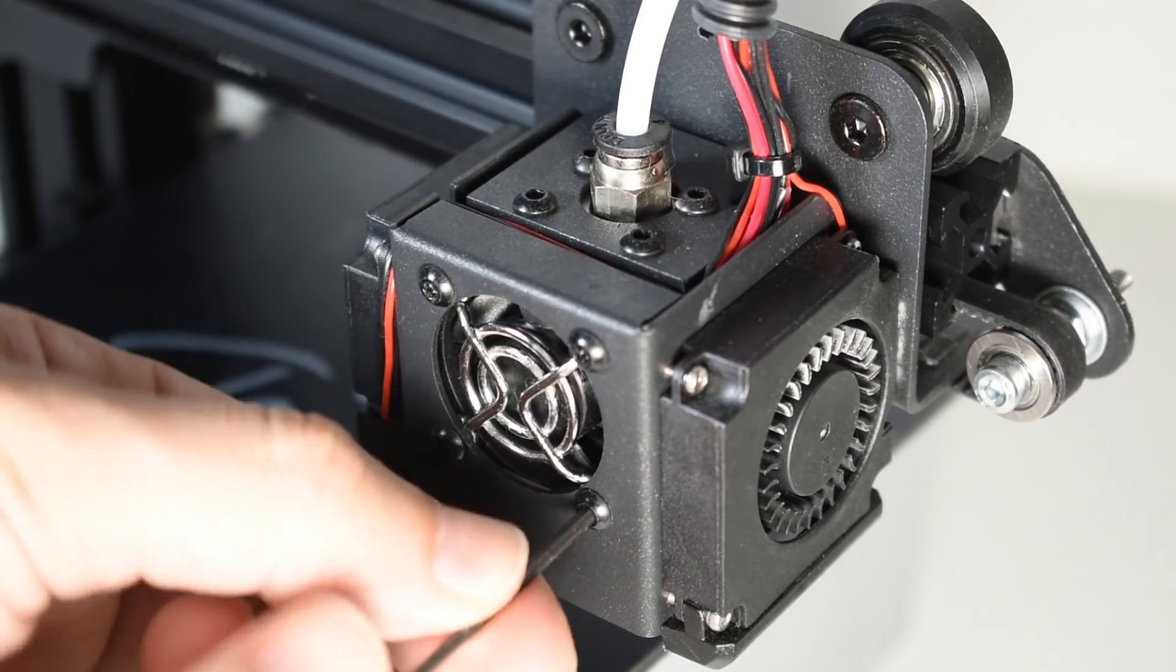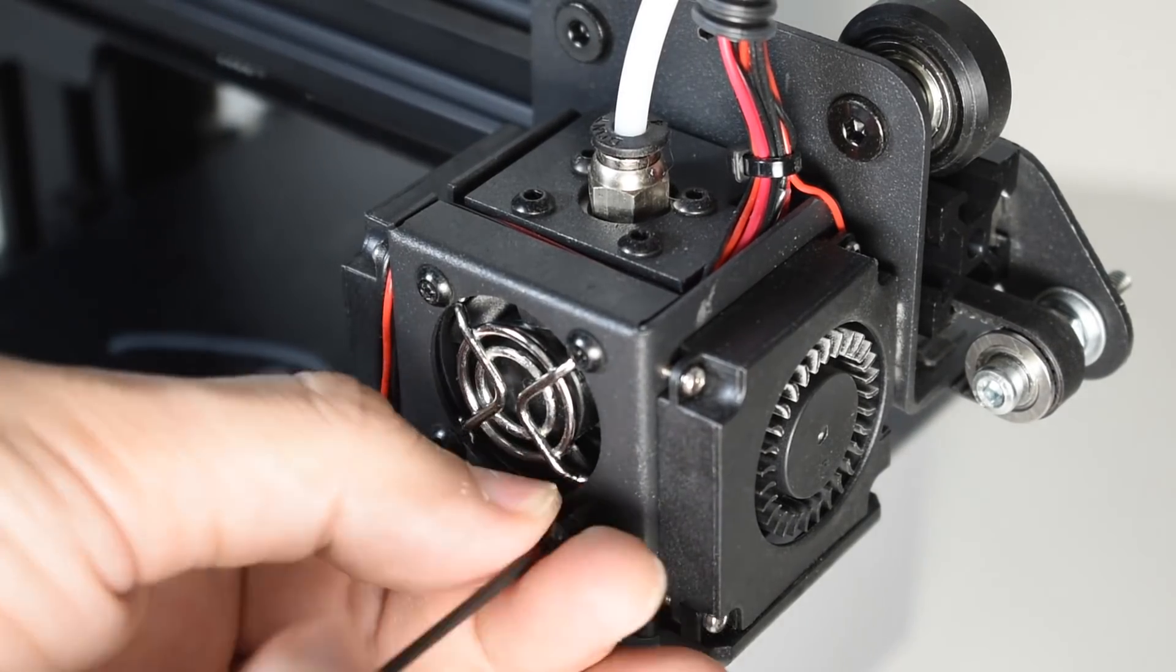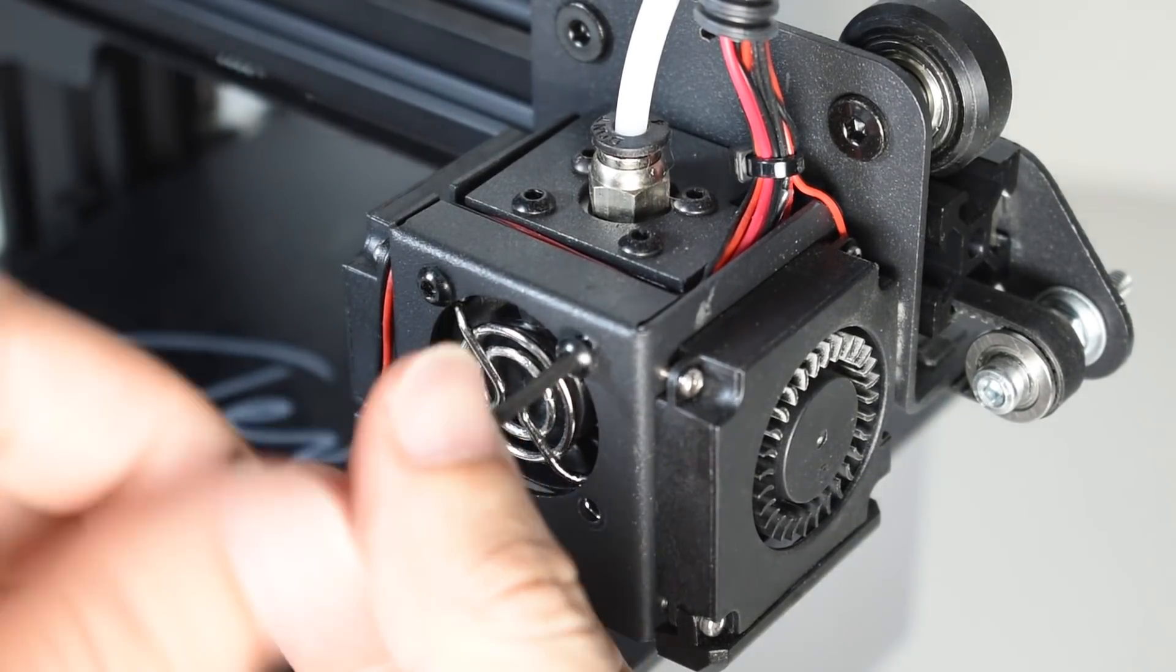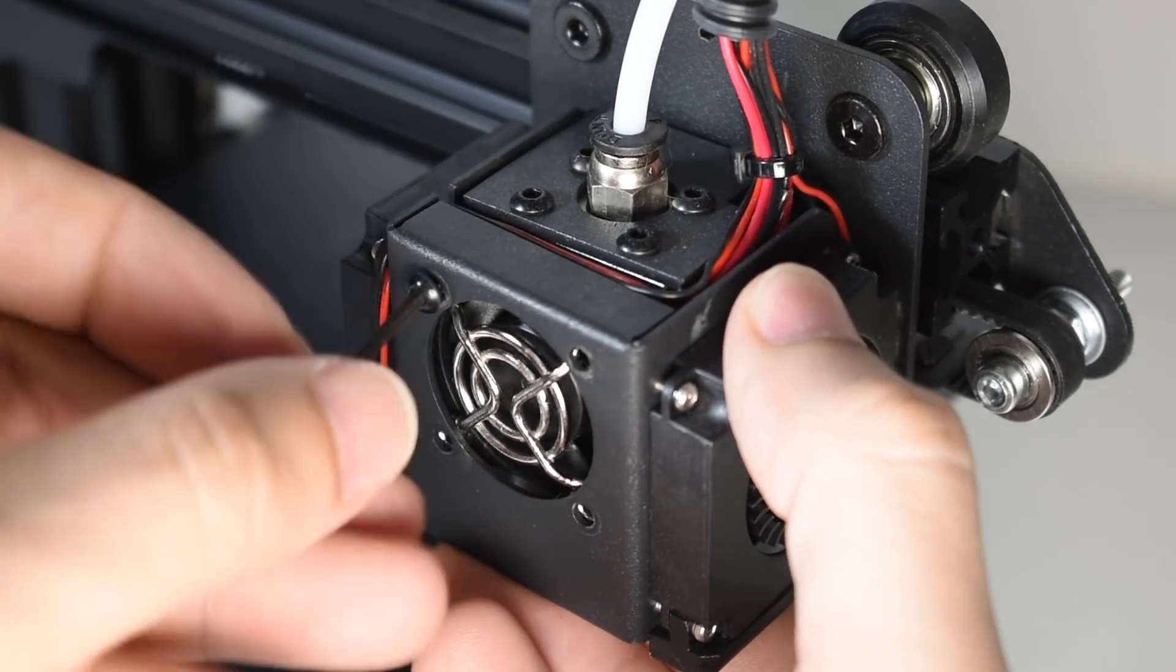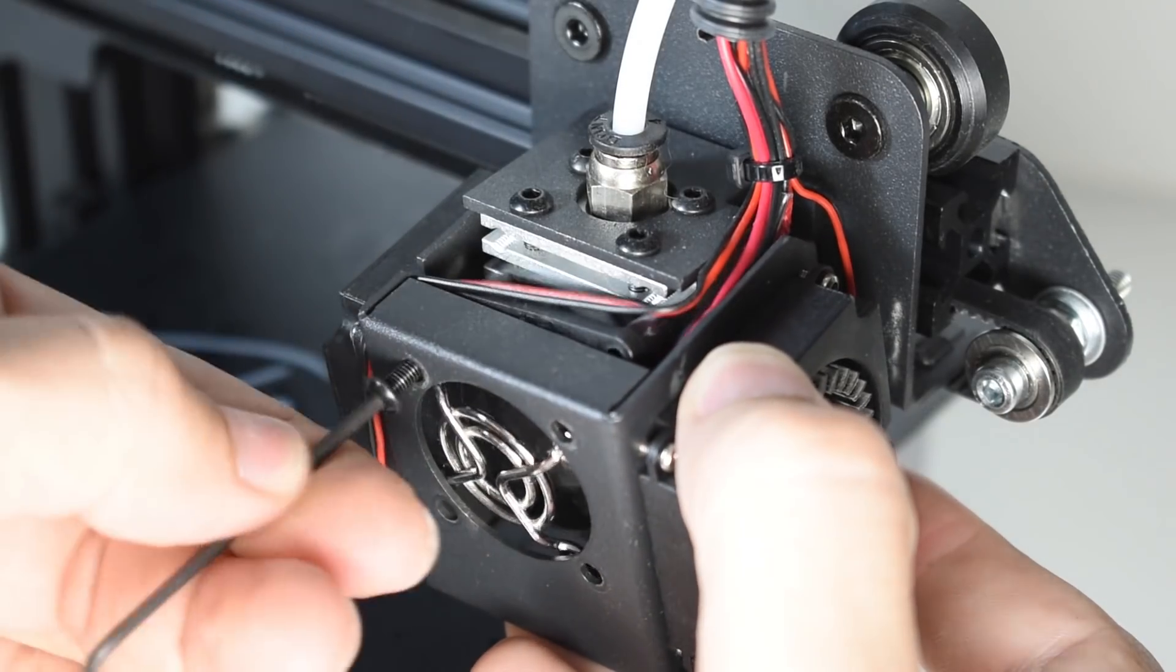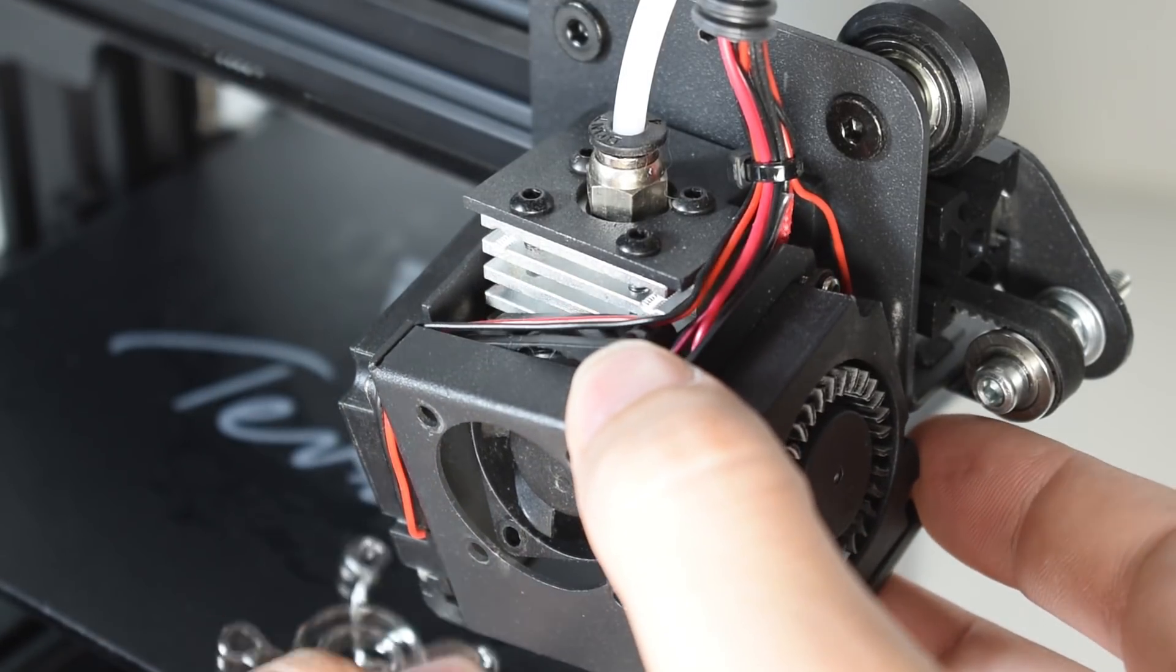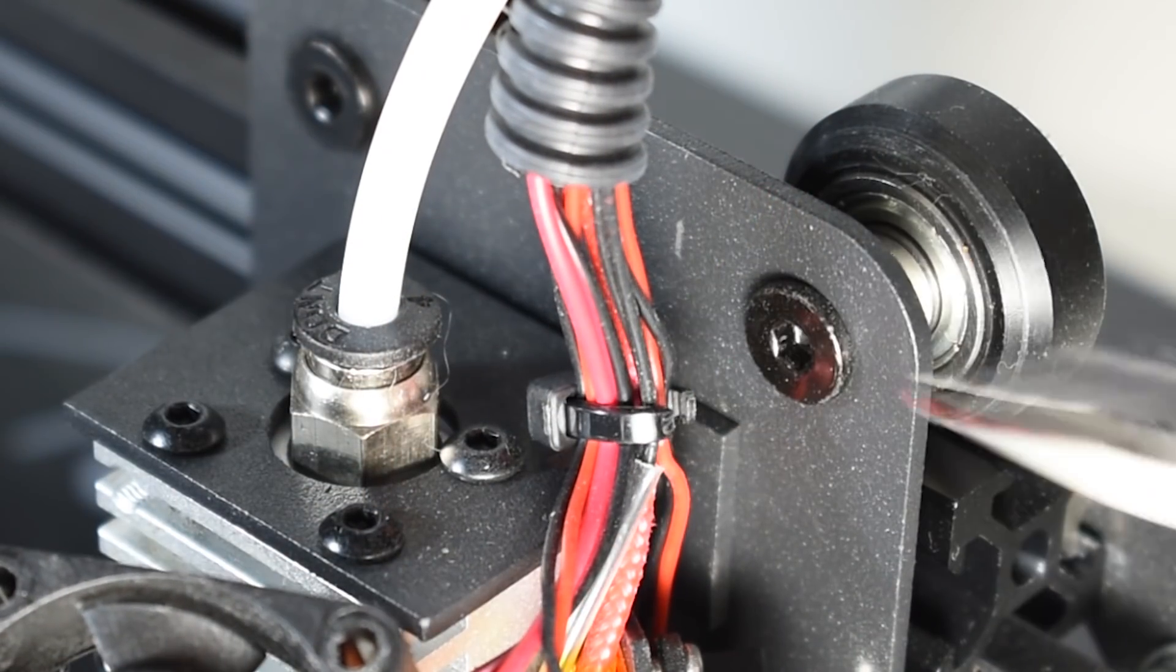Start with a cold hot end and remove the four front screws. Remove the zip tie that is securing the cables.